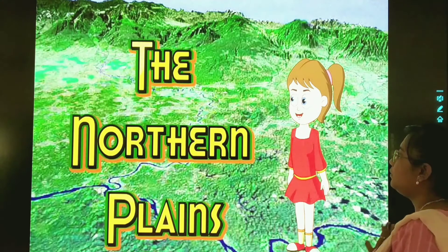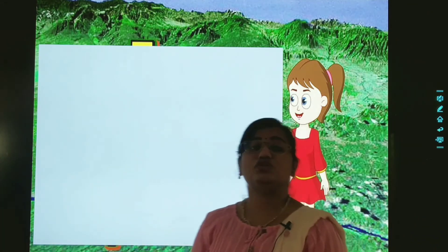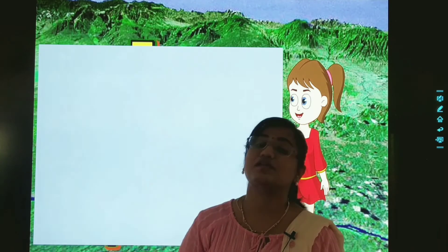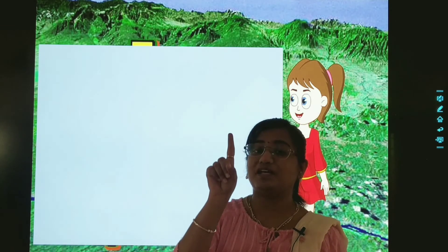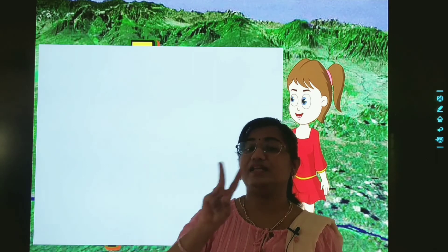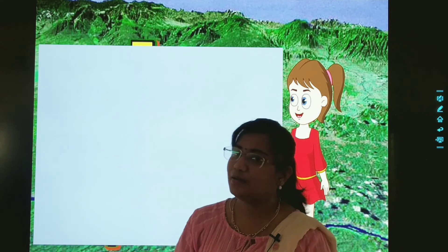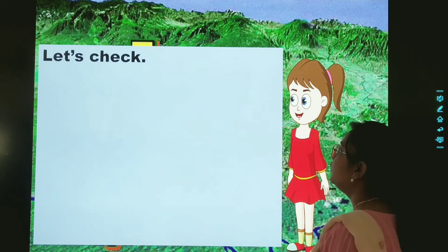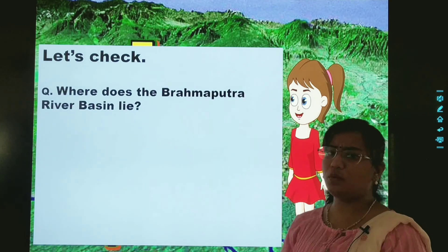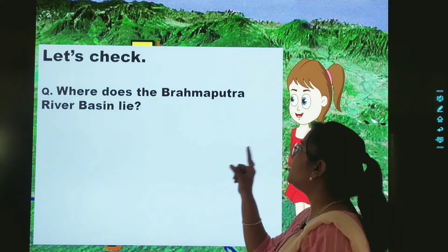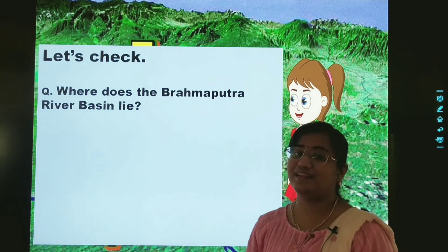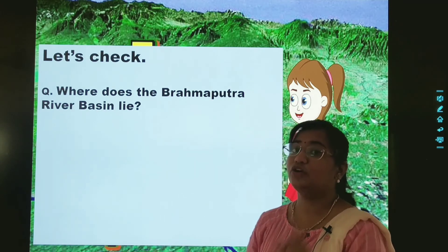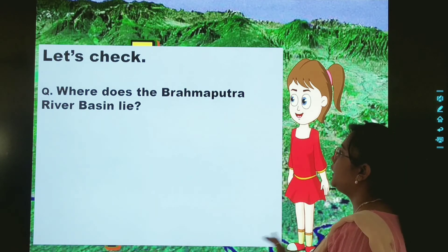Now it is time for our let's check. Dear children, here we learned about the different river basins — the Satluj river basin, Ganga river basin, and Brahmaputra river basin. Now let us see our let's check for the Brahmaputra river basin. Number one: where does the Brahmaputra river basin lie? You will write the name of the place.